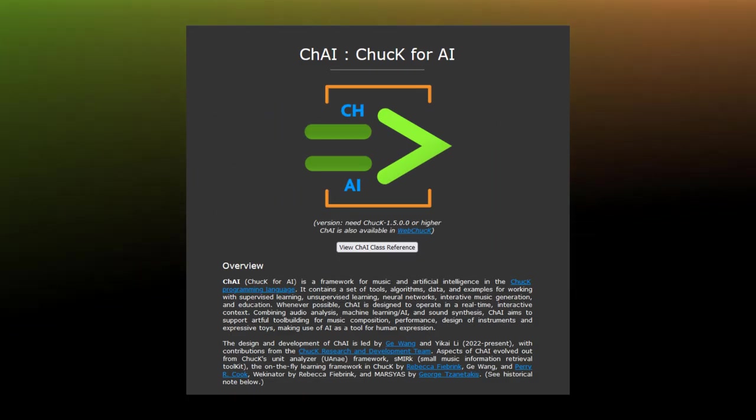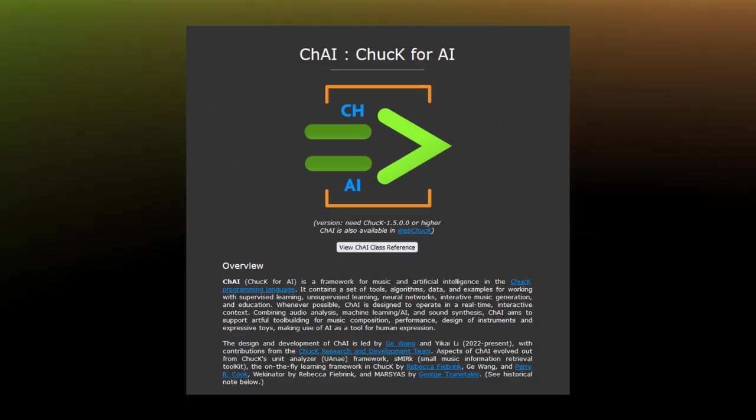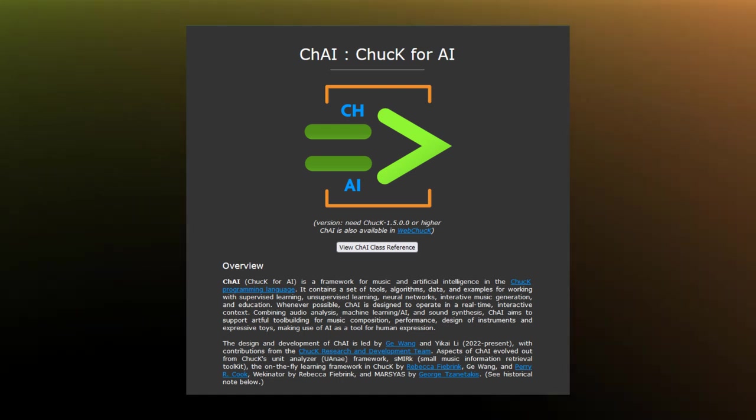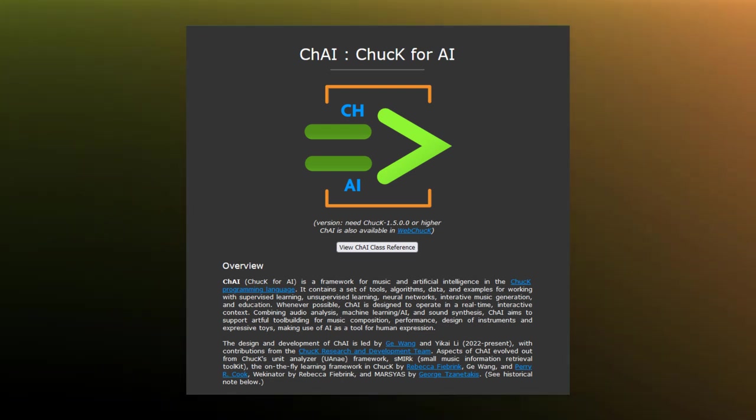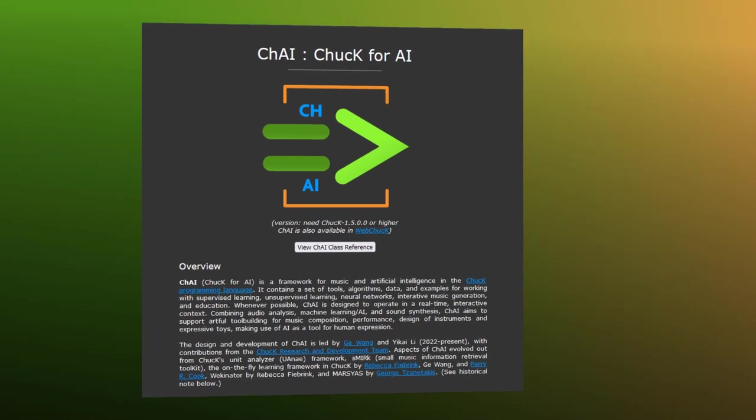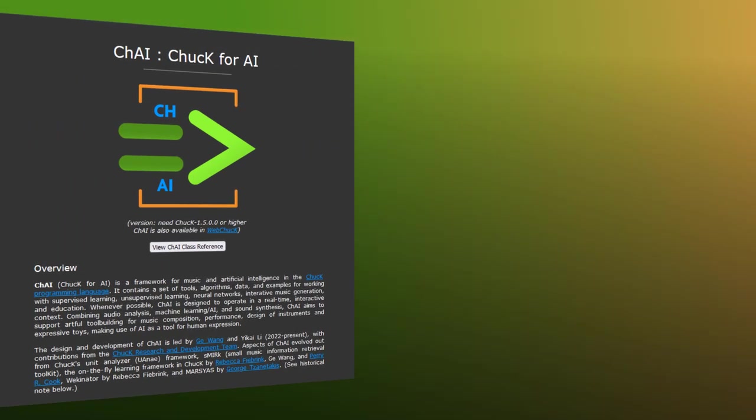Moving along, the next big thing is CHI, which is Chuck plus AI. This was apparently taught for the very first time at Stanford, like earlier this year, so this is hot off the presses and I don't know a lot about it.